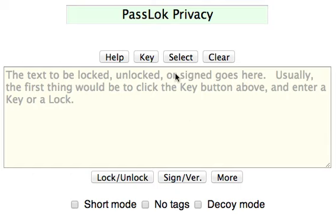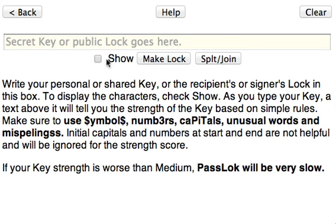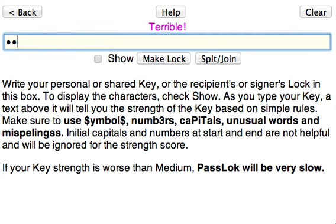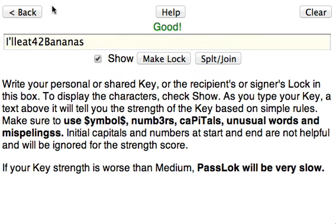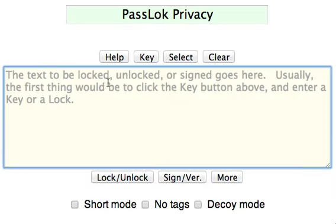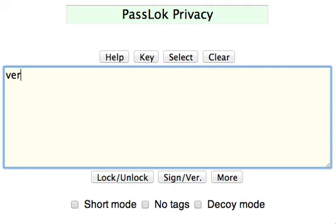Let's say that your key is a very good key: 'I'll eat 42 bananas.' And your message is 'the very secret message.'